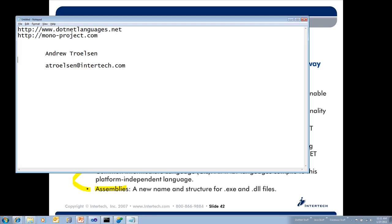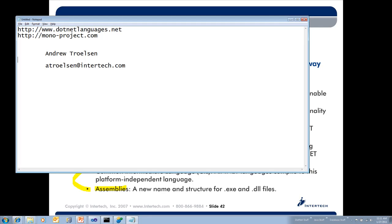So you can contact me here at atroelsen@intertech.com, and I'll be happy to point you in the right direction, try to answer any questions you might have. So thanks again everybody. For more free learning resources and to see the latest lineup of our instructor-led .NET, Java, and XML courses, visit us at www.intertech.com.